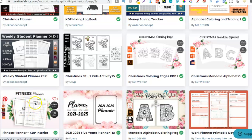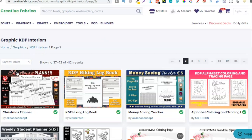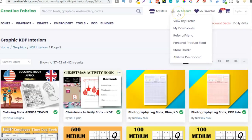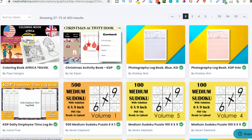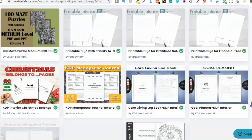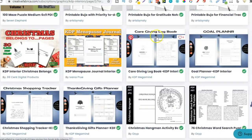I'm guessing the fitness planner would do extremely well come the new year when everyone has their new year's resolutions. One thing I like to do is come here and sort by latest. Give that a second to load up and then just keep going through the niches. We've got a Christmas activity book, an African colouring book, lots of puzzle stuff, a goal planner, and a caregiving log book.